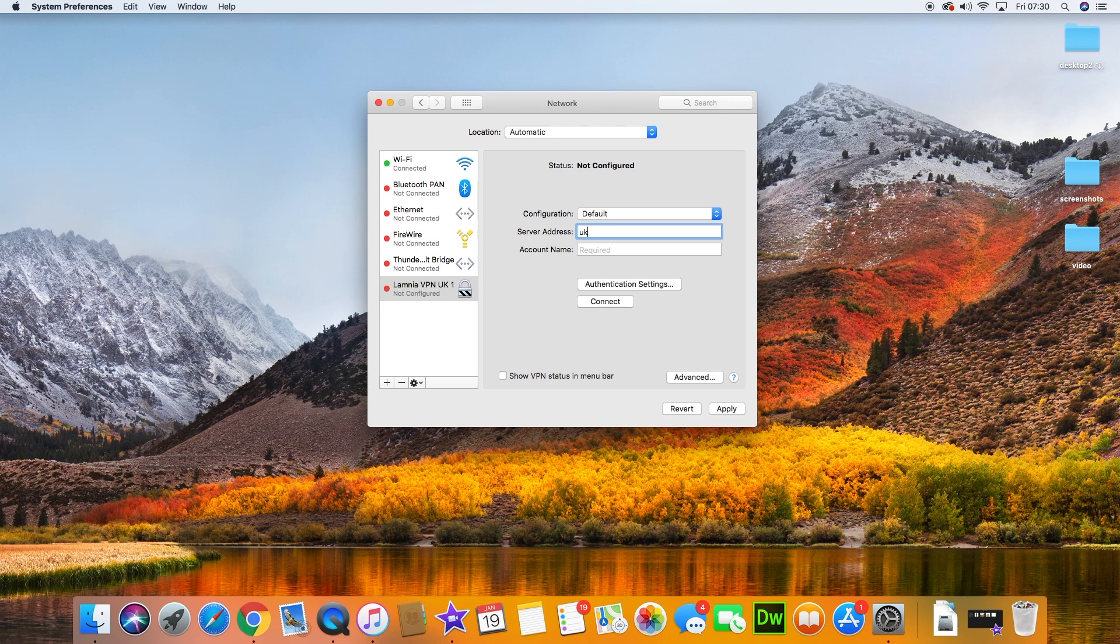For the server address, when you sign up for a Lamnia free trial—links are in the description—they'll send you a list of server addresses in the welcome email with username and password. So we put that server address in.